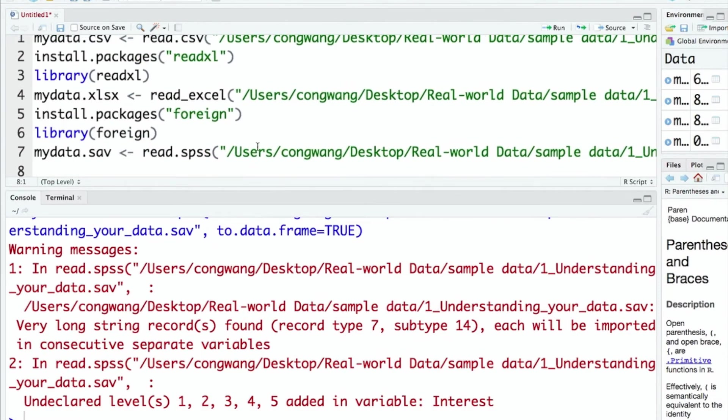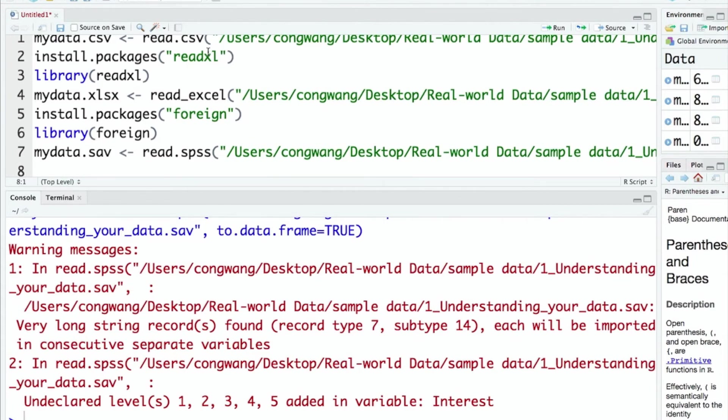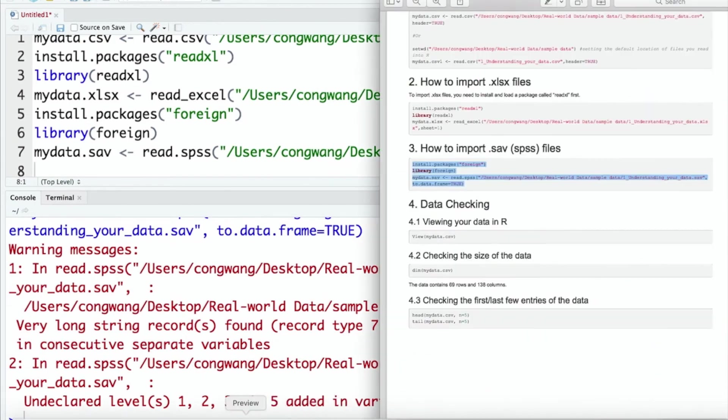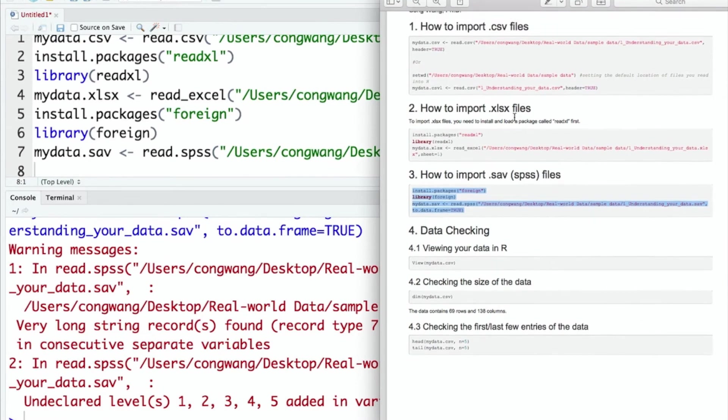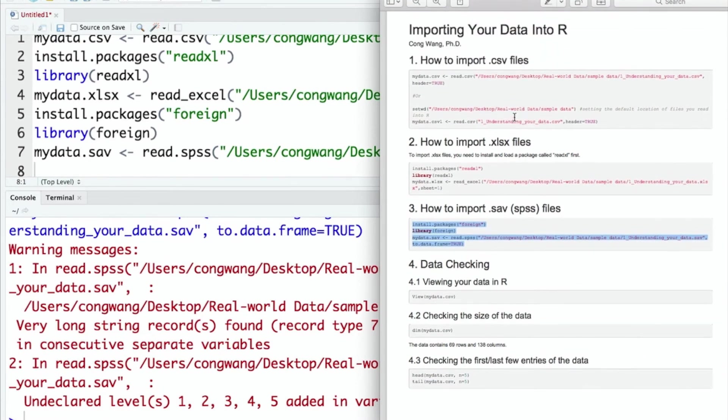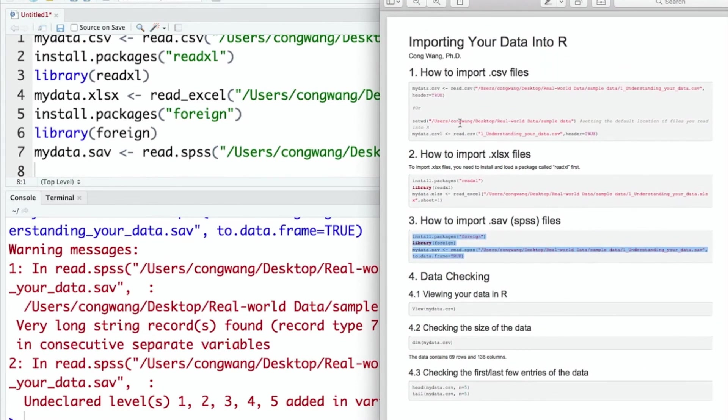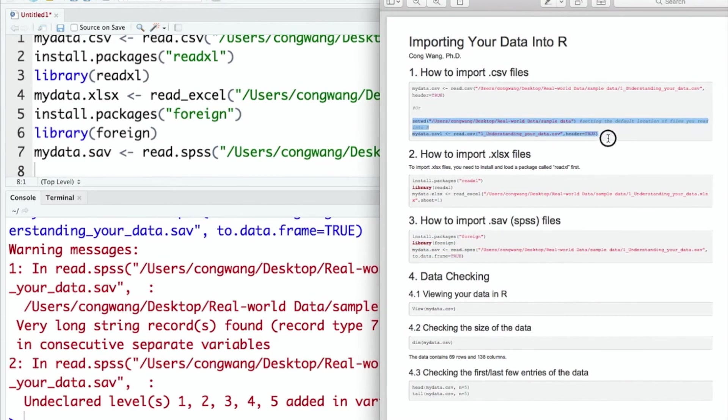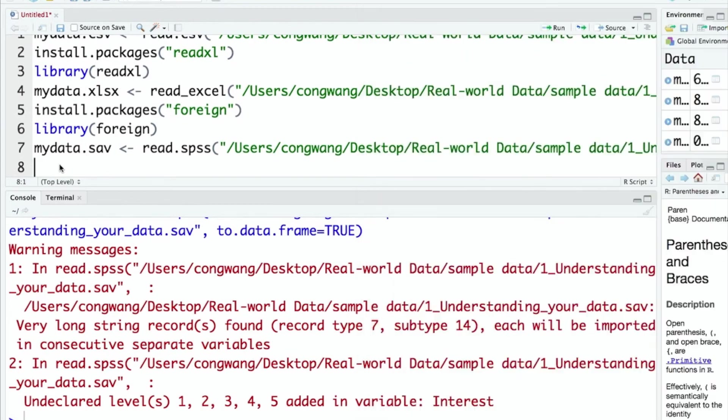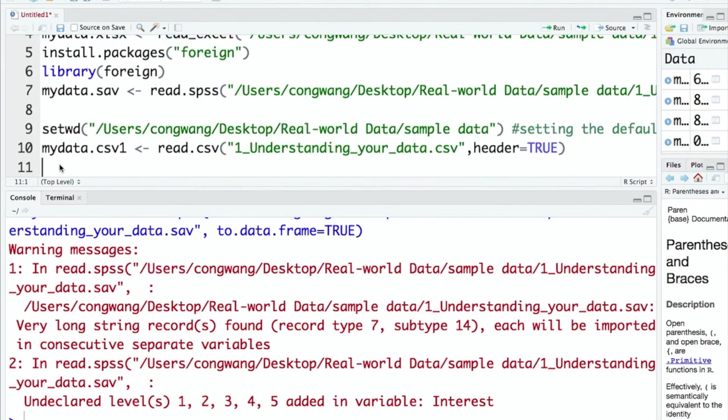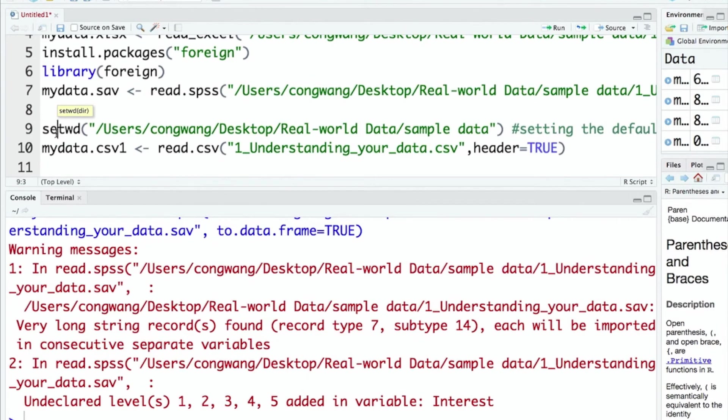So far, we have introduced R codes for importing CSV files, Excel files and SPSS files. If you have multiple data saved in the same folder, you can simplify your codes by setting a default location of files you want to read into R. The sample code is also included in the PDF file. This function is called setwd, which means setting the default working directory.